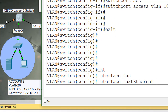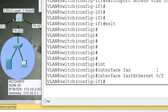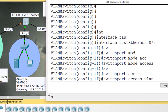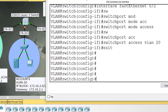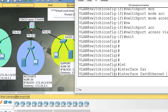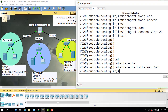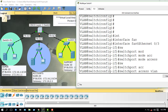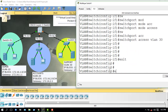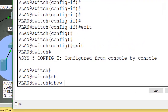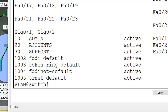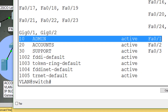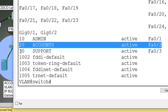Configure Fast Ethernet 0/3 for VLAN 30: interface Fast Ethernet 0/3, switchport mode access, switchport access VLAN 30. Now check the VLAN full information using the command show VLAN brief. The port numbers have been assigned: VLAN 10 on 0/1, VLAN 20 on 0/2, and VLAN 30 on 0/3.